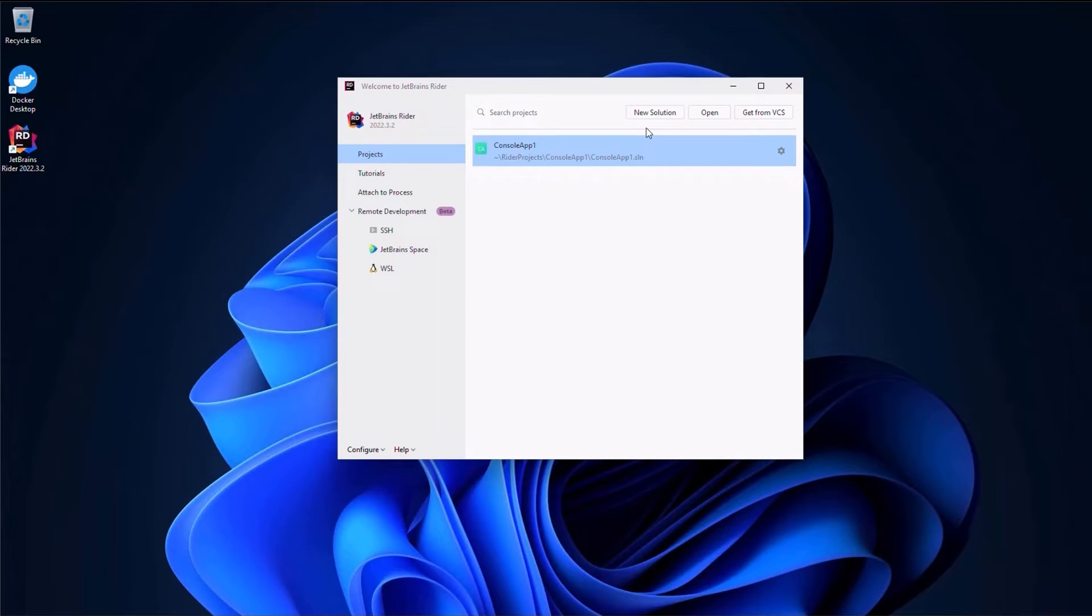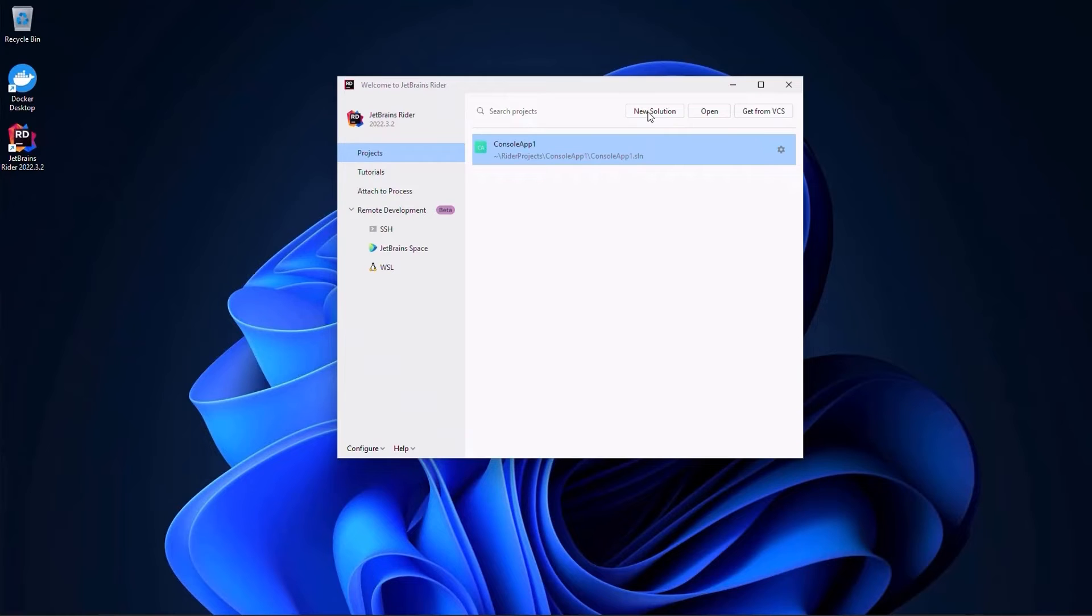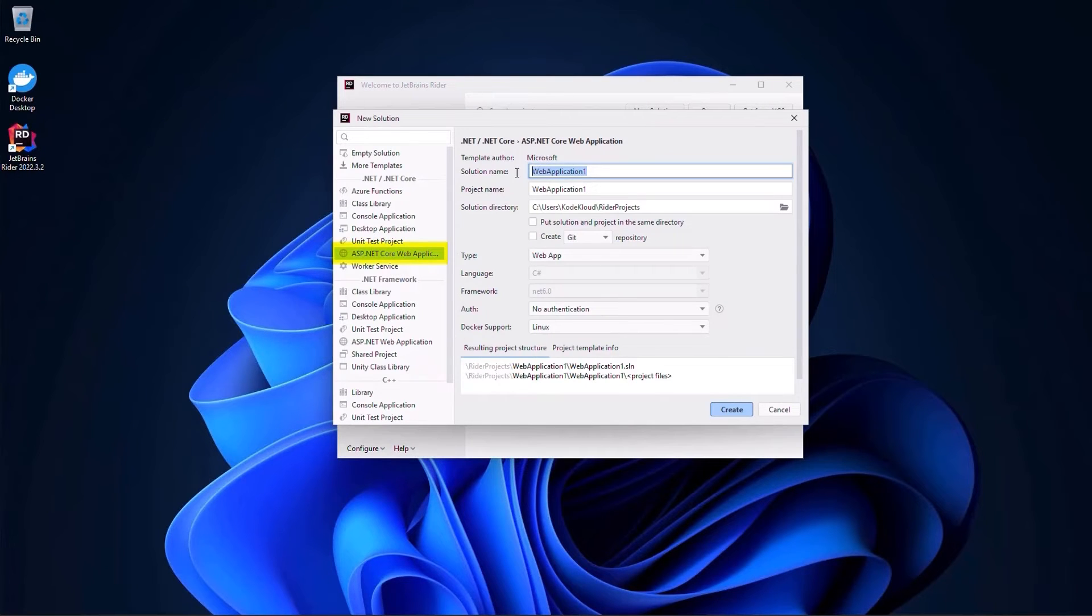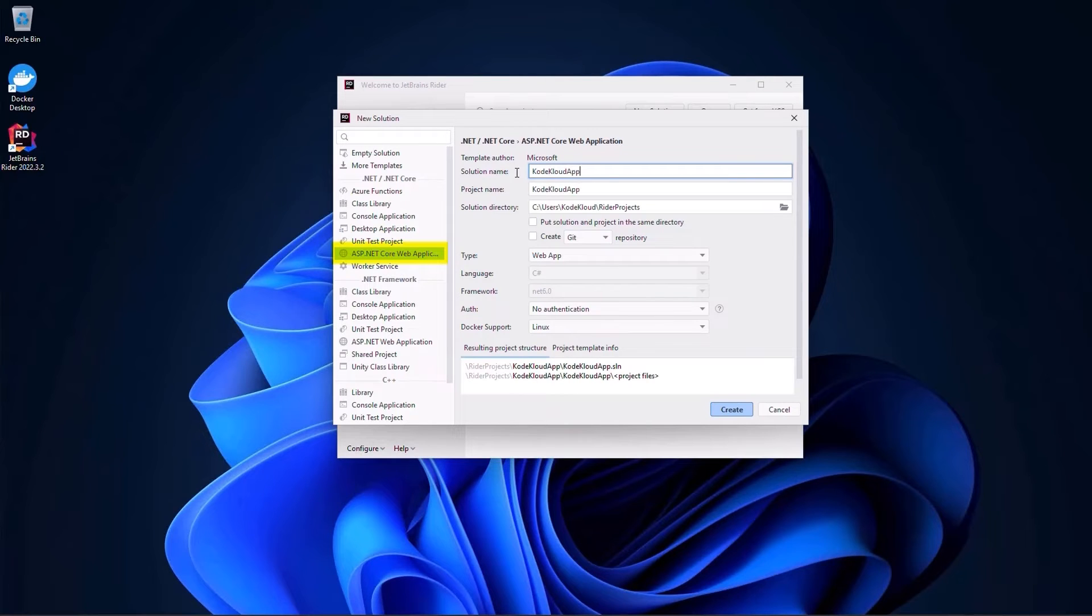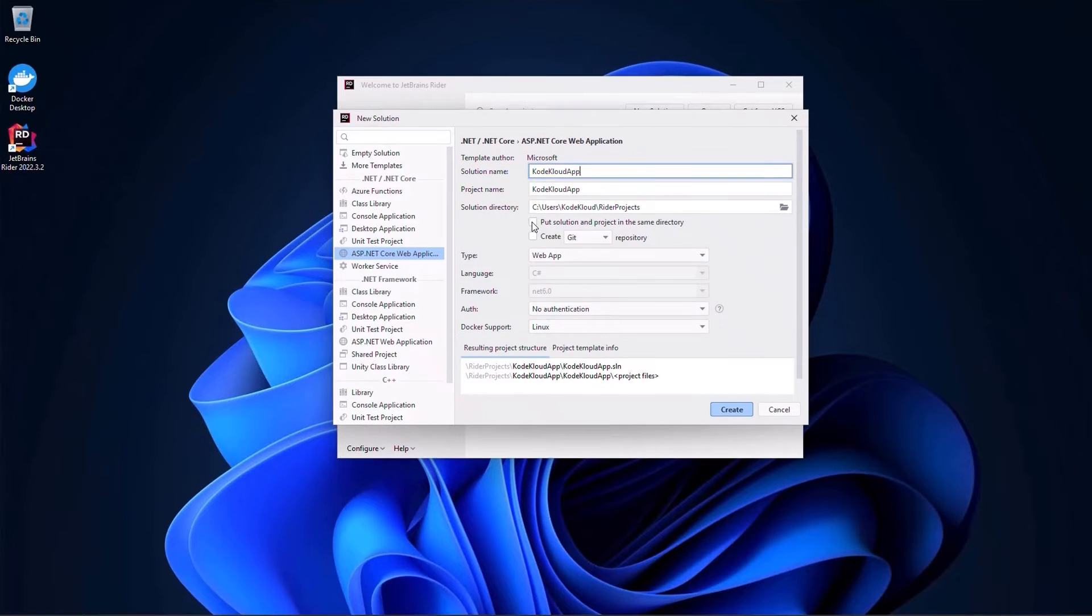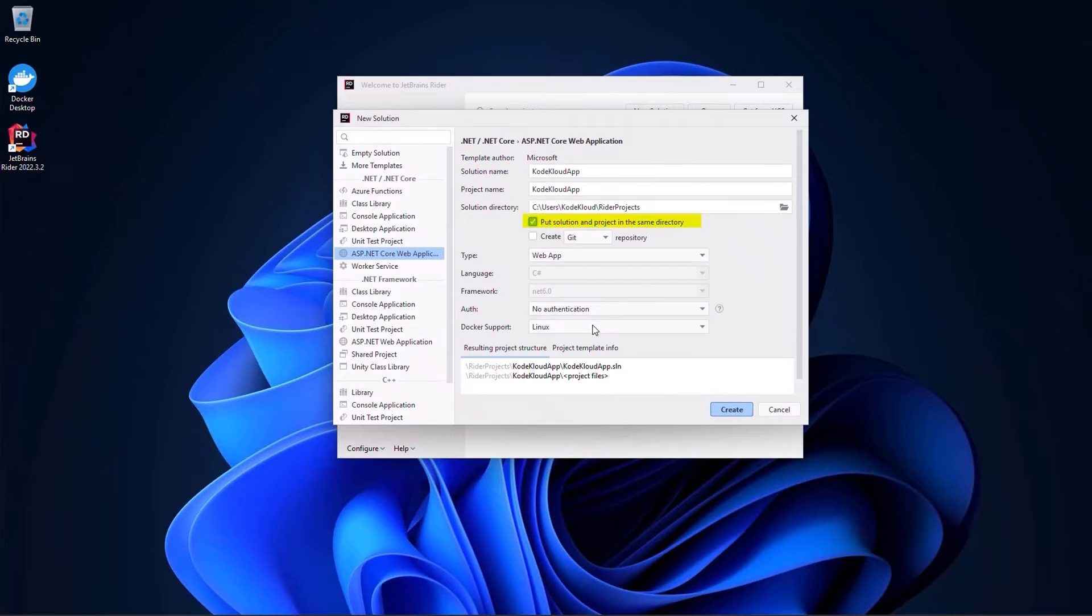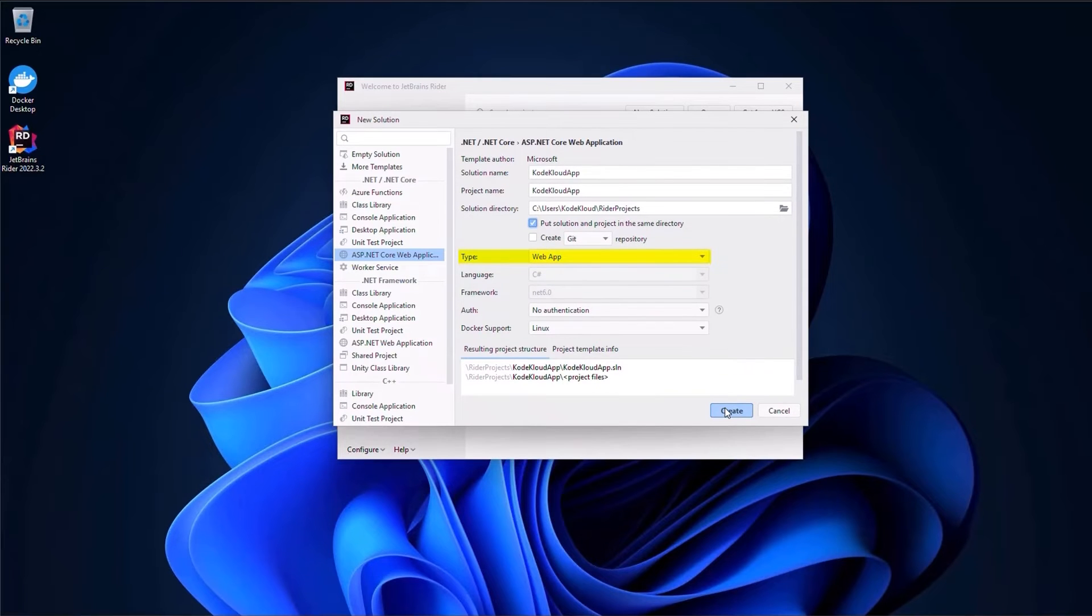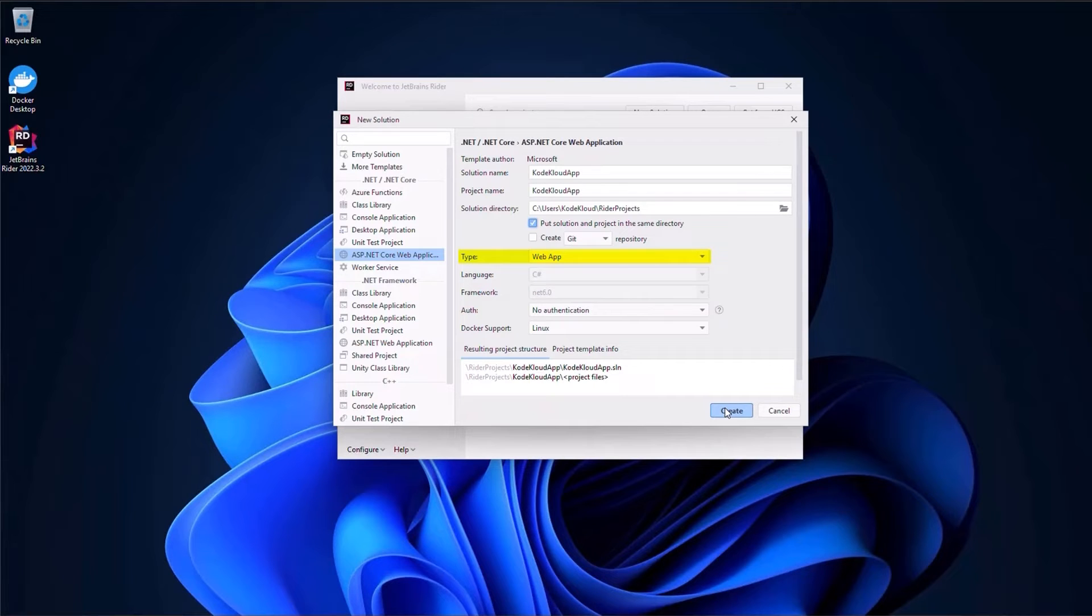Let's start by opening up Rider and click on New Solution. We will choose the ASP.NET Core web application template, give our solution a name, for example, CodeCloudApp, and I will select the option to Put Solution Project in the same directory as our solution will only have one project. In the type, we will select Web App and here is the most important part. We will let the IDE, in this case Rider, create a Docker file for our application.